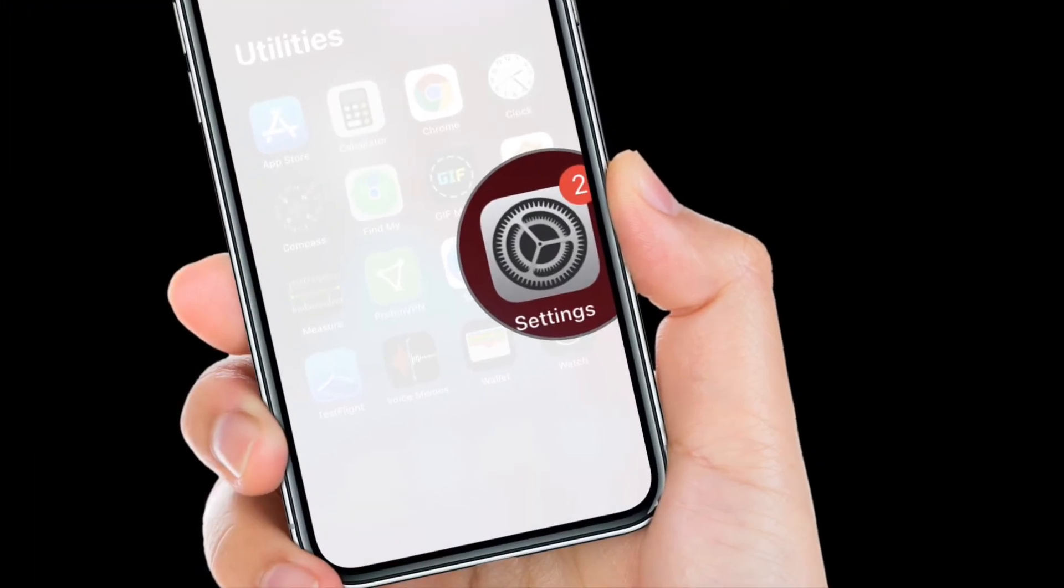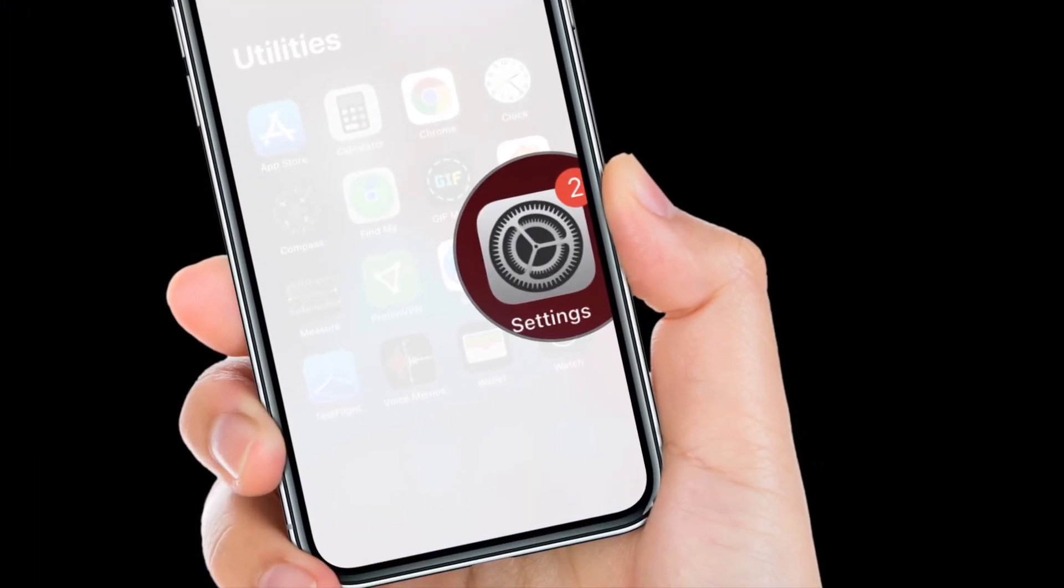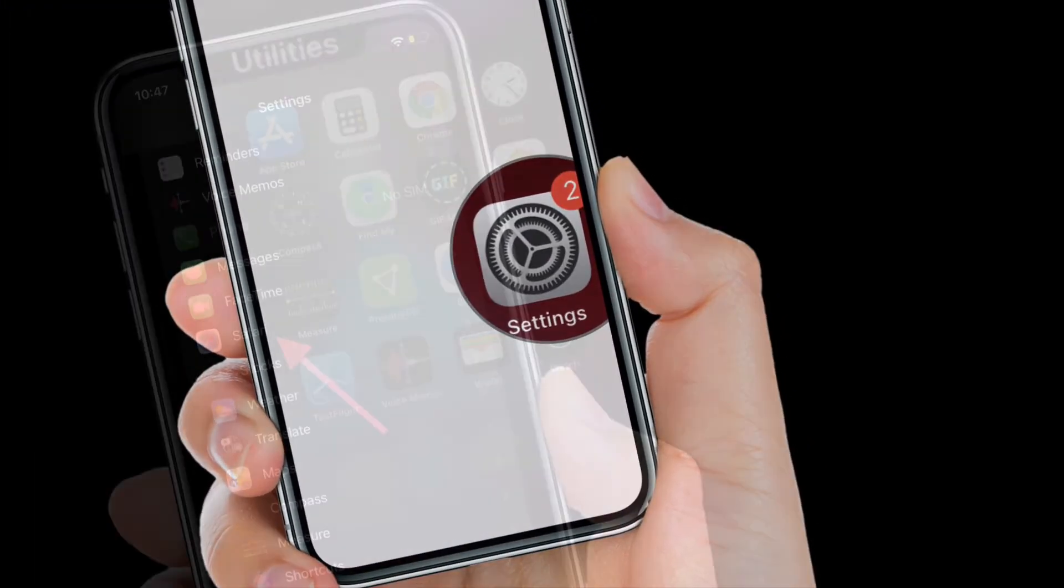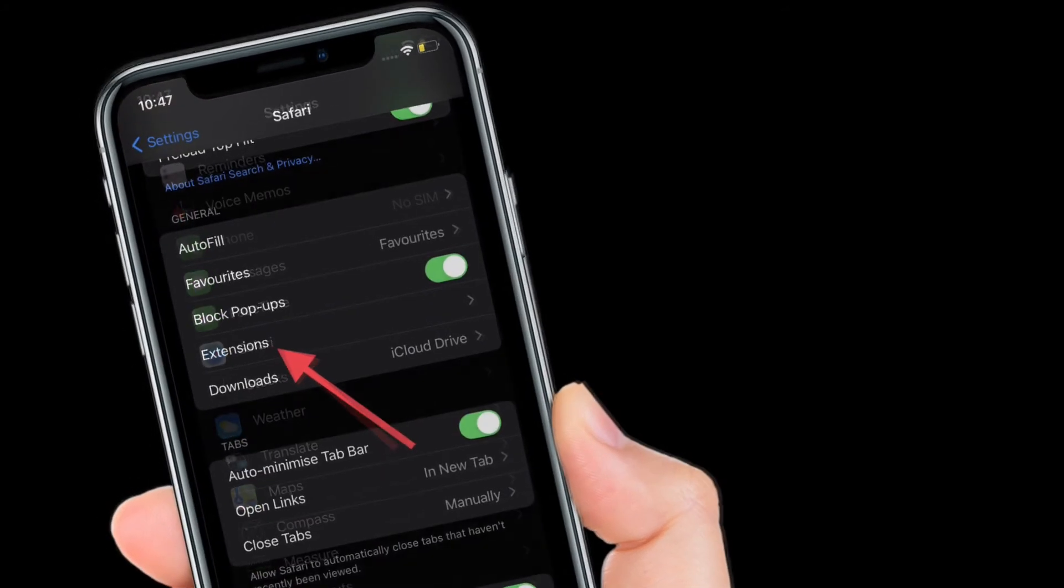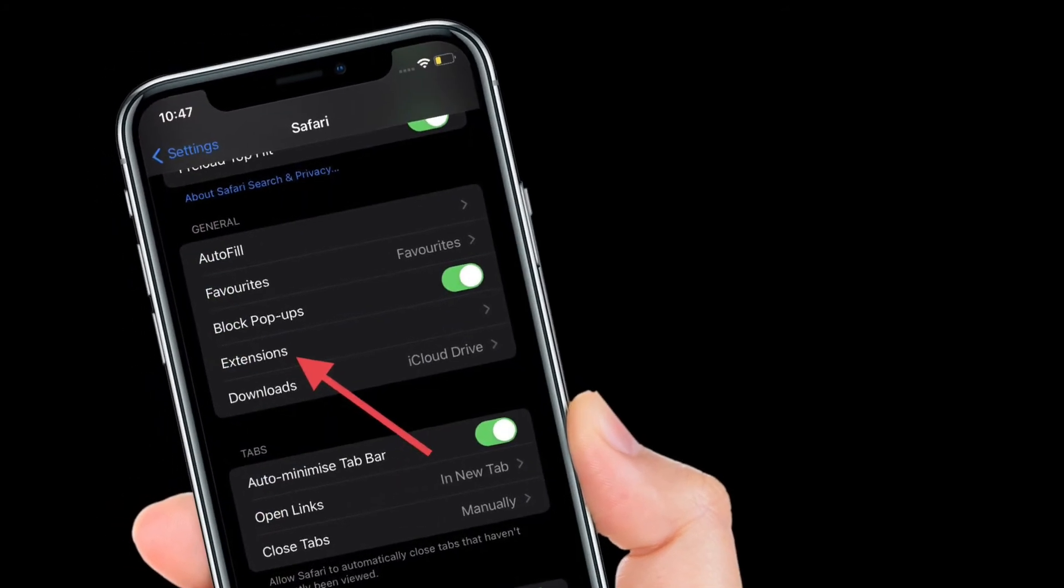First off, launch the Settings app on your iPhone and iPad. After that, scroll down and then choose Safari. Then tap on extensions.